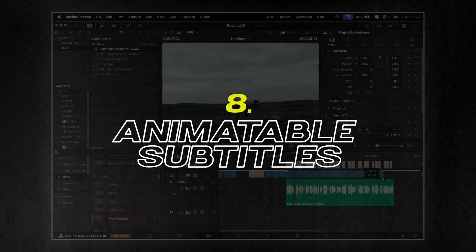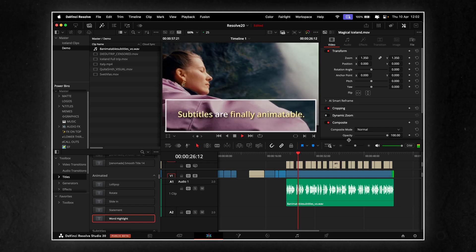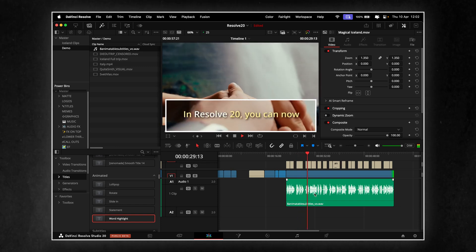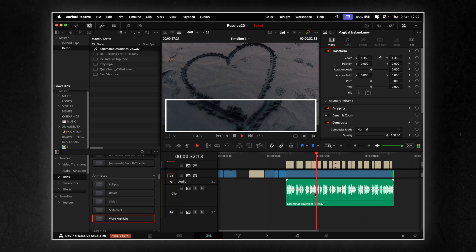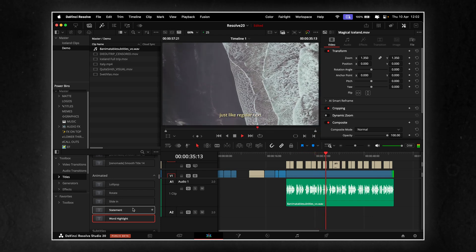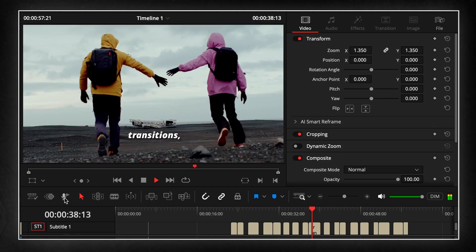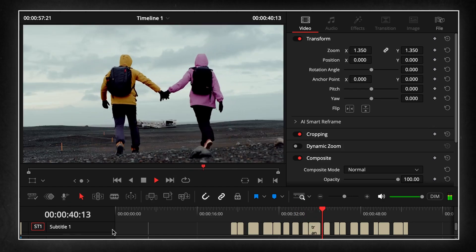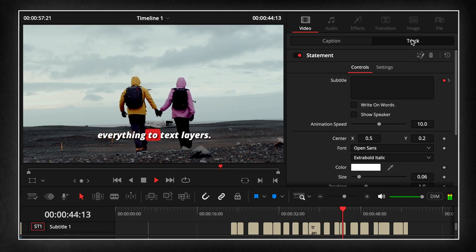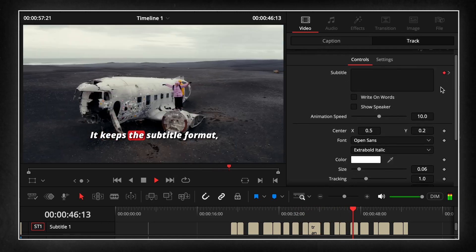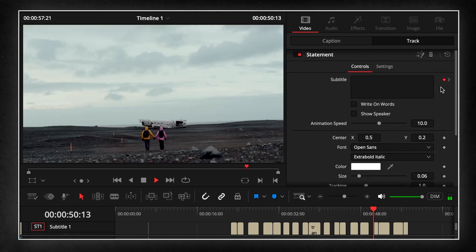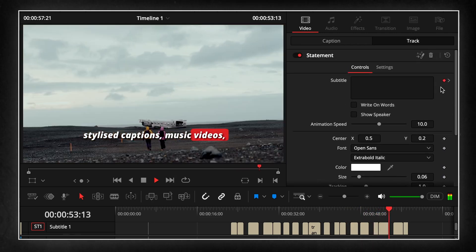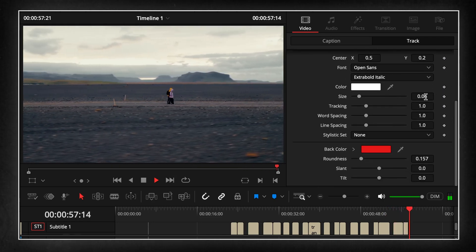This one fixes something that's bugged me for years. Subtitles are finally animatable. In Resolve 20, you can now keyframe subtitle position, size and tracking, just like regular text. That means smoother transitions, motion synced to speech, or even creative effects, without having to convert everything to text layers. It keeps the subtitle format, but gives you real motion control. Super useful for stylized captions, music videos, or anything short form where subtitles are part of the design.